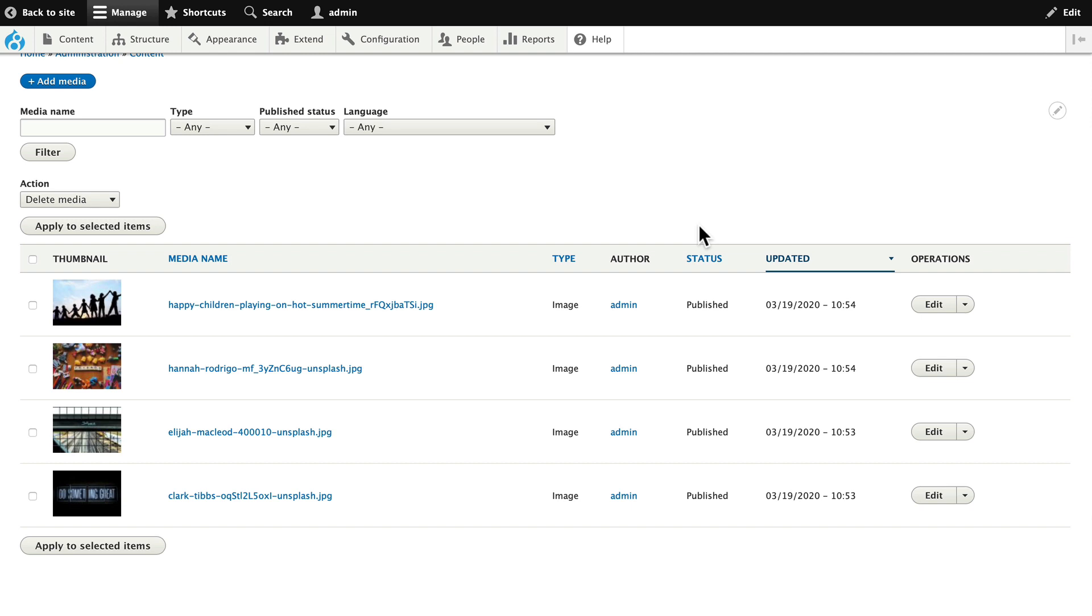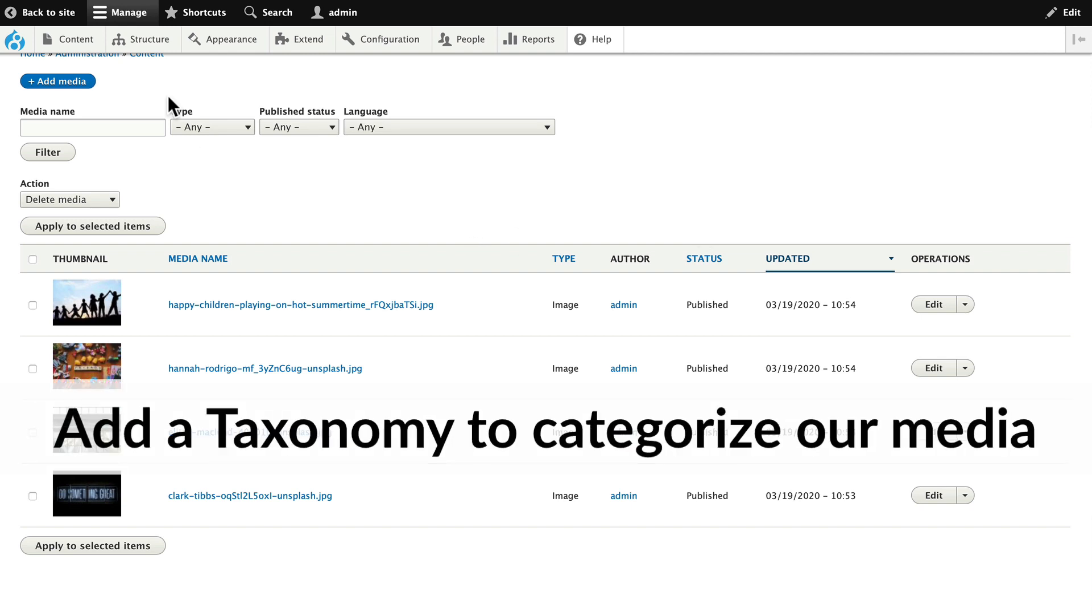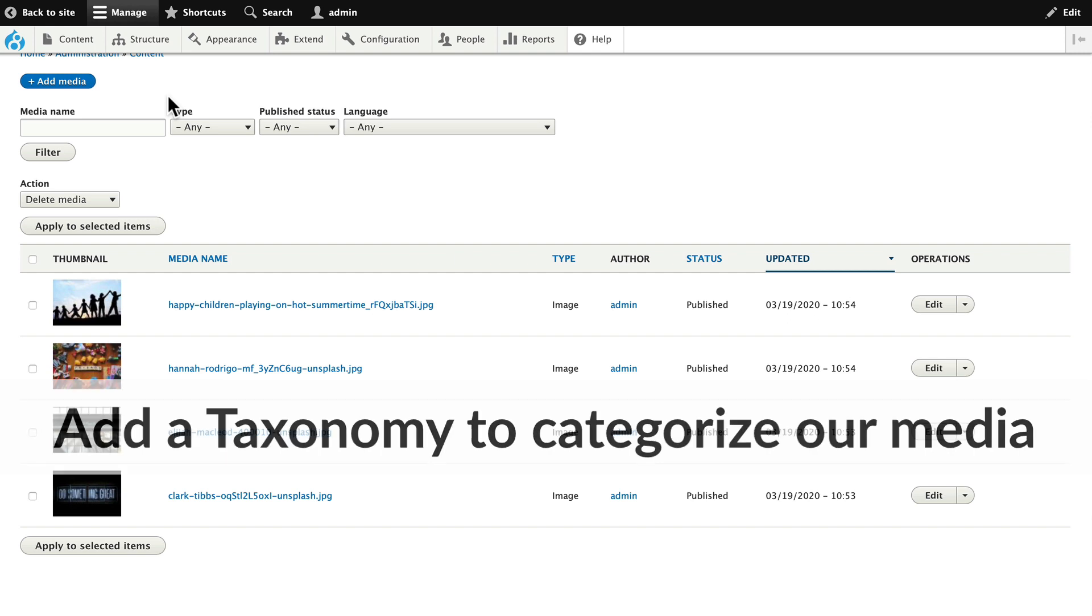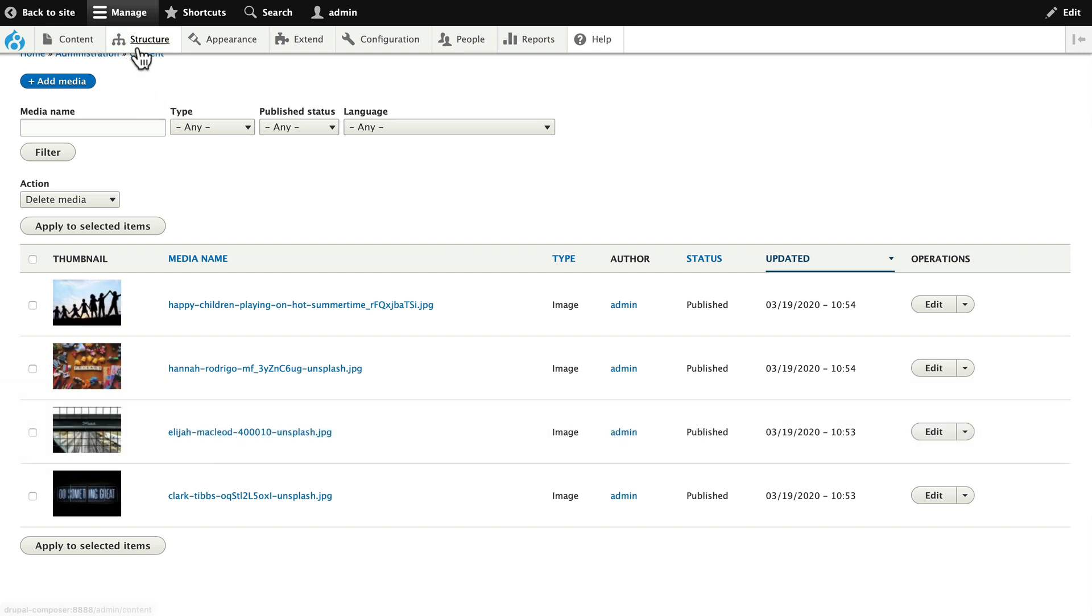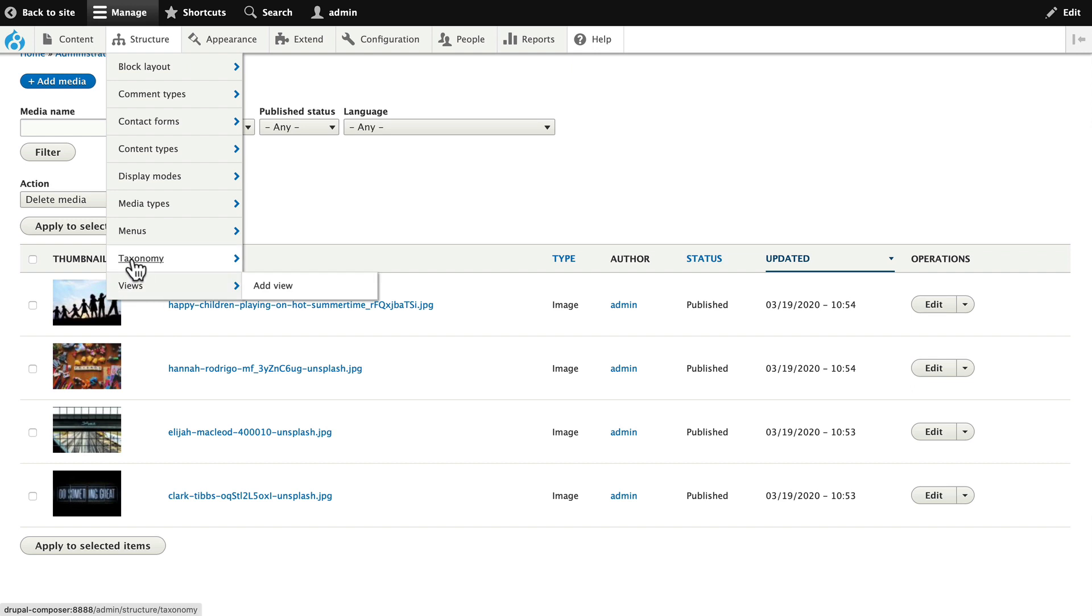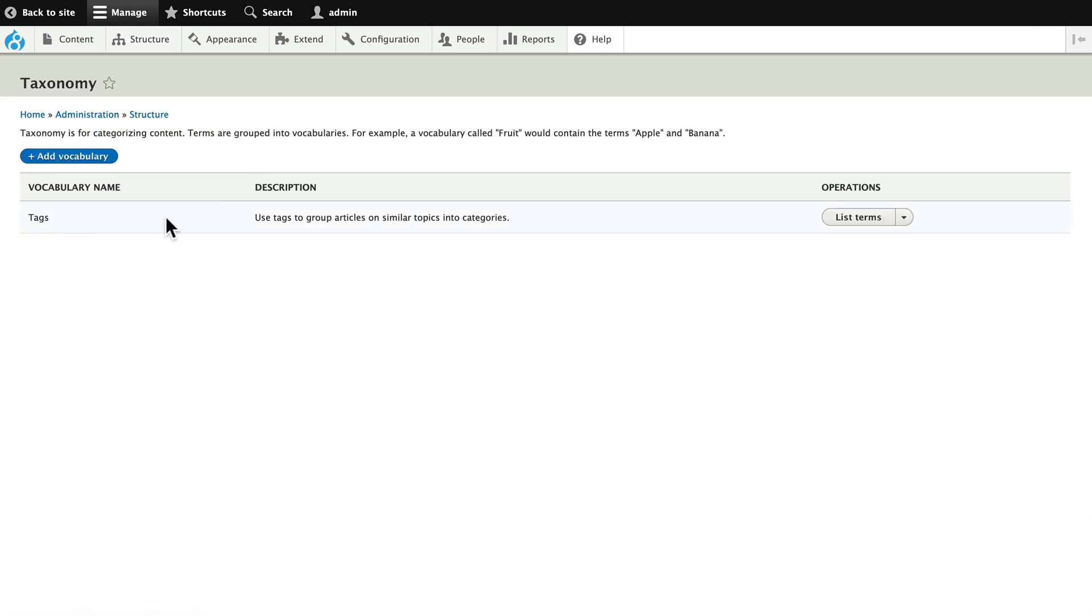So here's a couple of thoughts. One, let's add a taxonomy to it so that we can tag our images with appropriate terms. Easy to do. Head over to structure, taxonomy. You can either do this through the tag system.